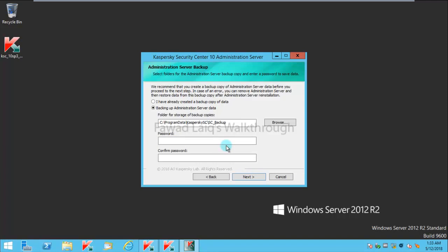This password would be required in case if you would like to restore this backup at any point of time. I'm not going to take this backup for now because it's my test environment. I have already the backup of the server, so I'll click on I have already created a backup of the data, and then I click on Next.